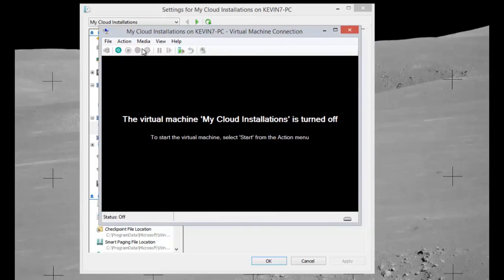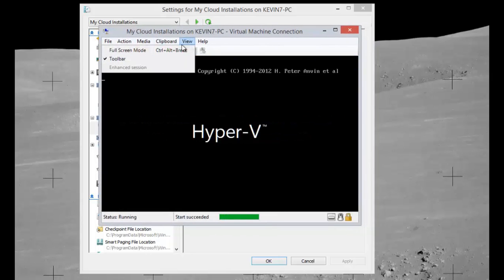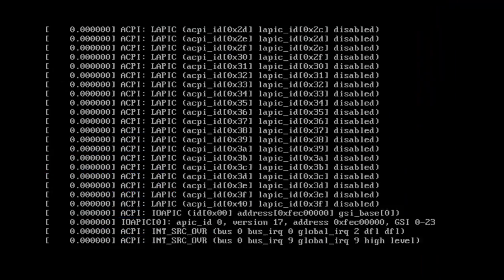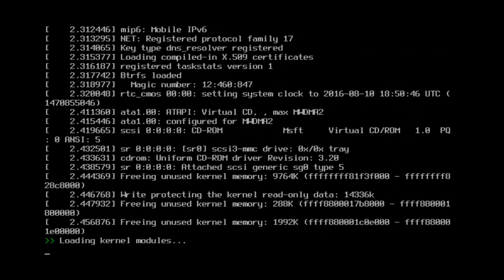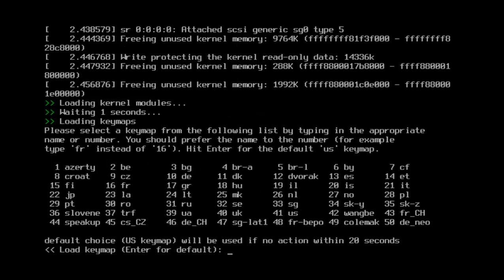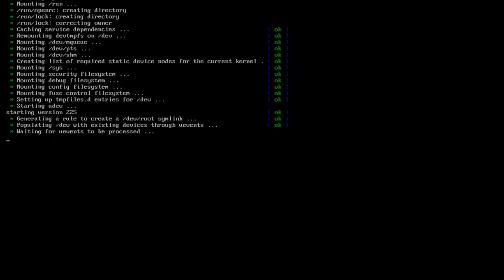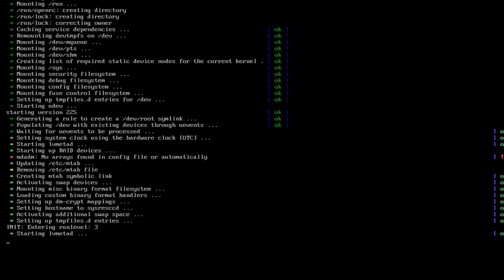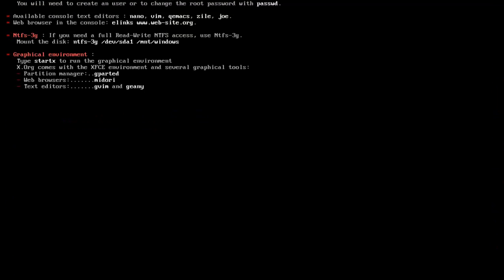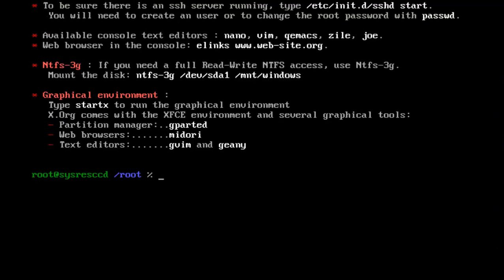Go ahead and boot the system up and that will boot into the system rescue image. From there you want to go down to option number seven and hit enter and that will start to load the system rescue CD. When you get to this point you can go ahead and just hit enter or you can wait and let the timer run down. This takes a minute to load up, but from this point you want to go ahead and start entering in your commands.